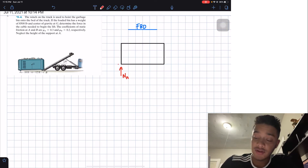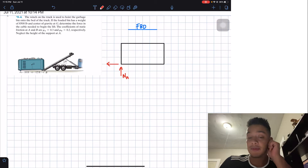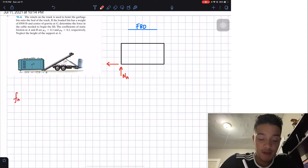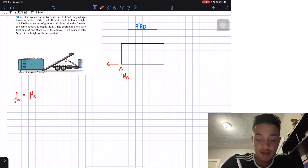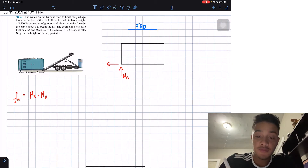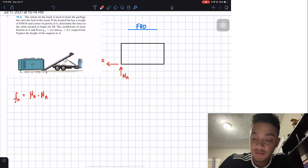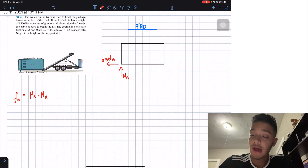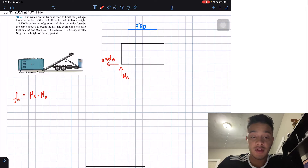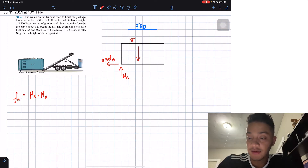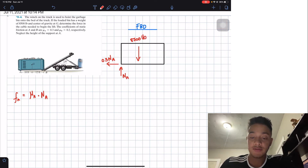We're going to have a friction force going to the left. As I explained, the friction force FA is going to be equal to μA times the normal at A. Plugging in μA = 0.3, this gives us FA = 0.3·NA. We also have the weight of the garbage bin acting at the center of gravity, equal to 8,500 pounds.